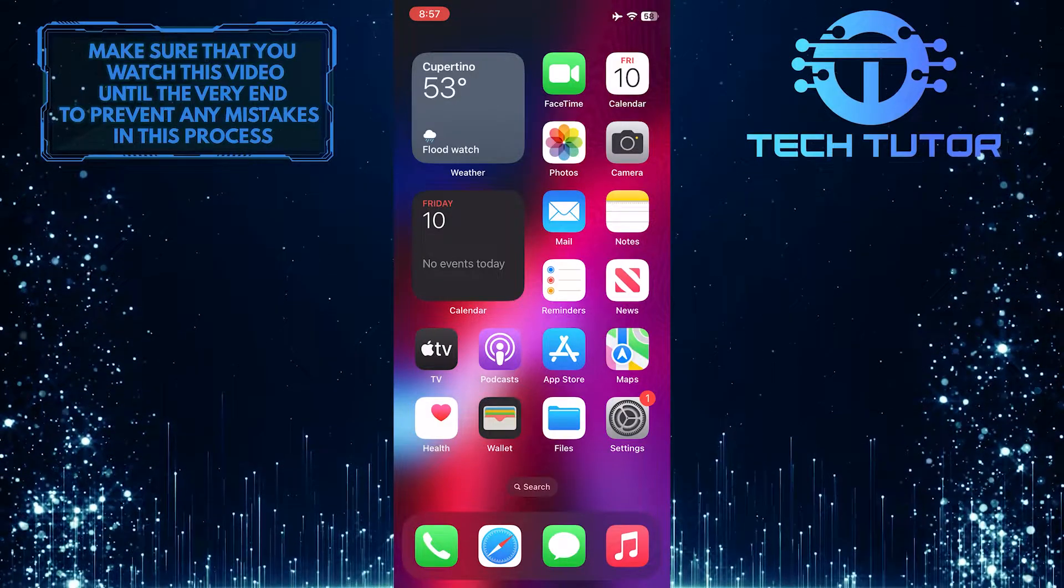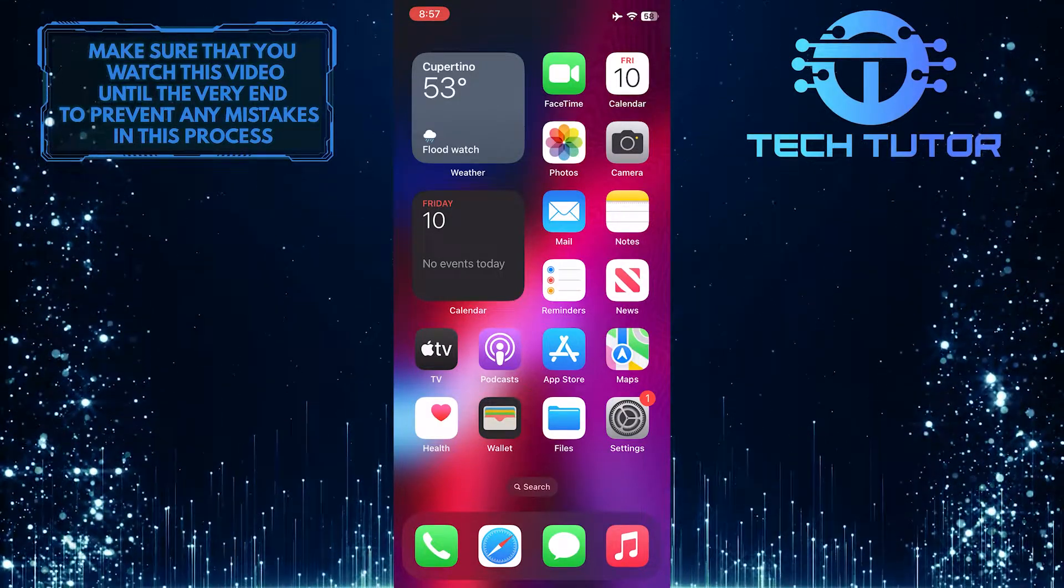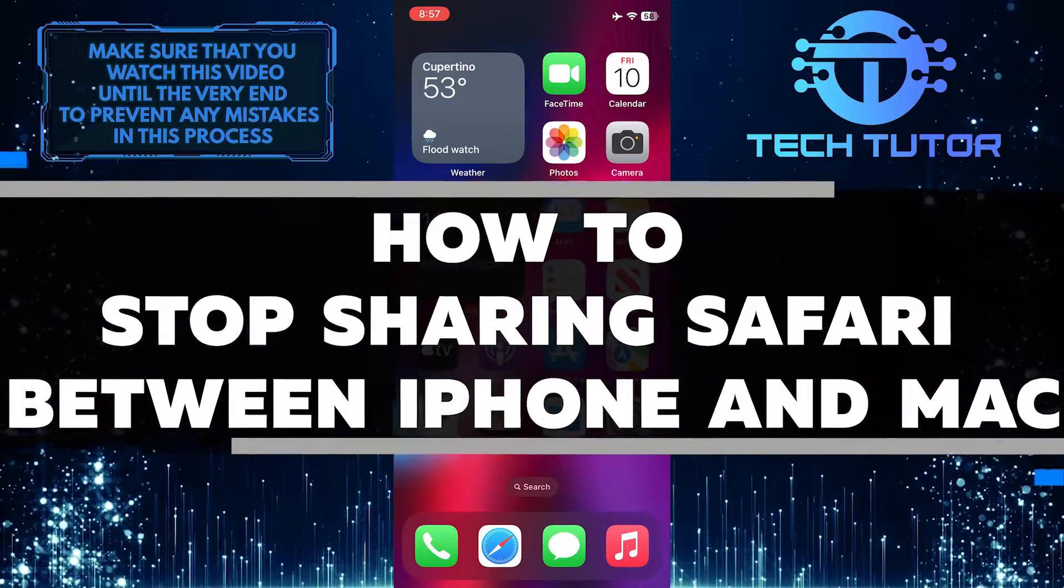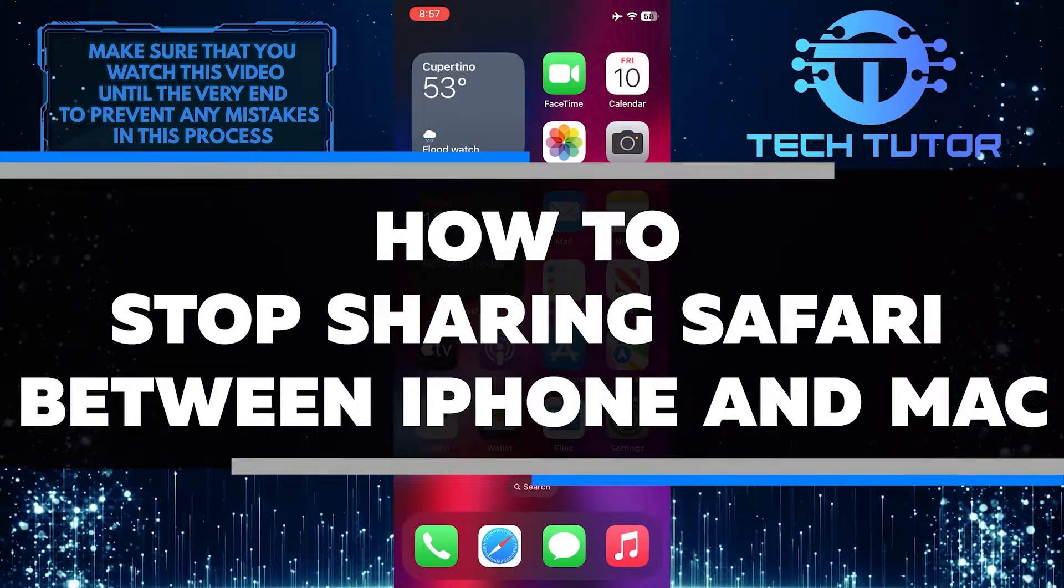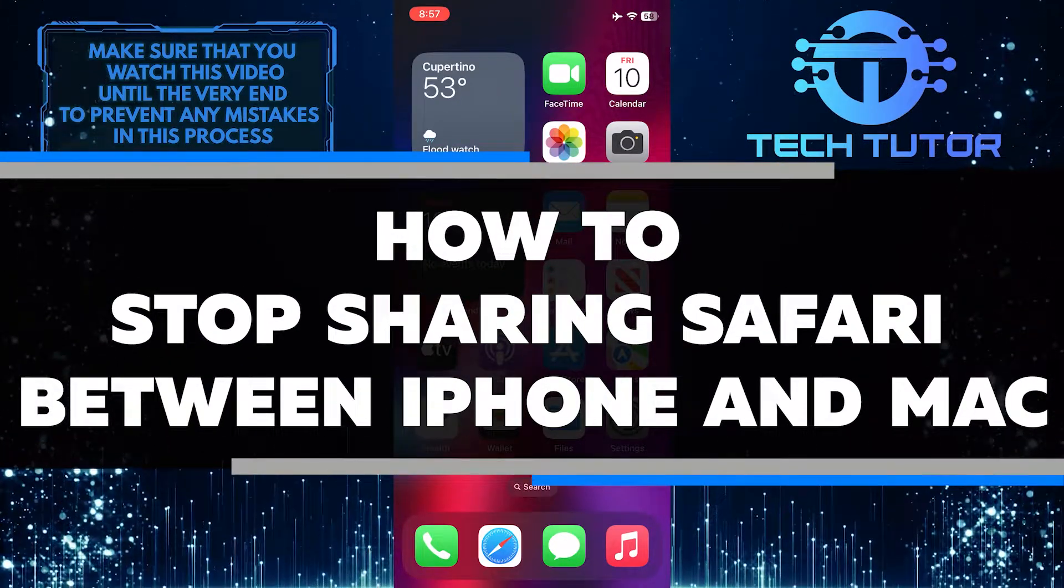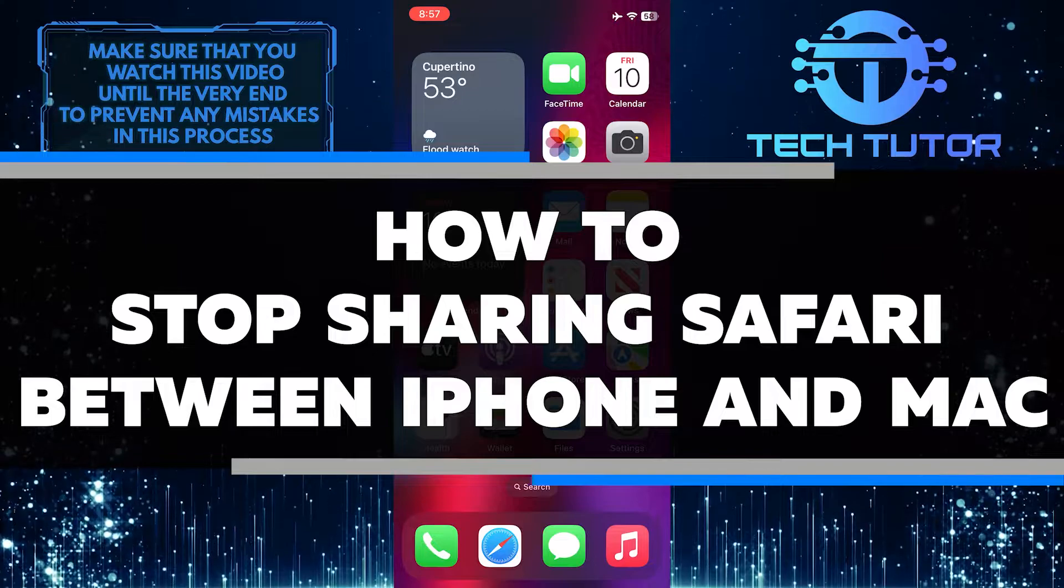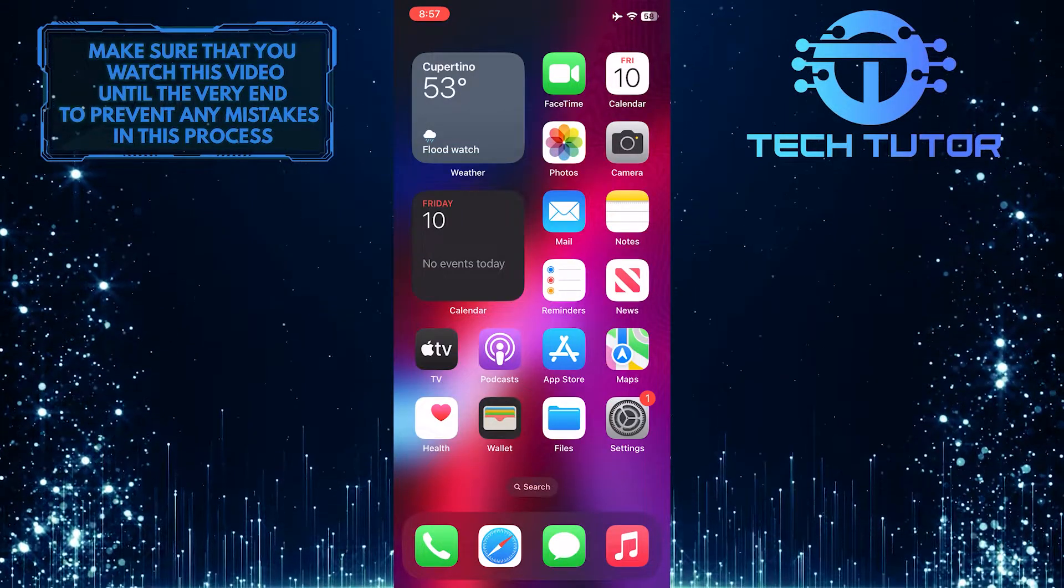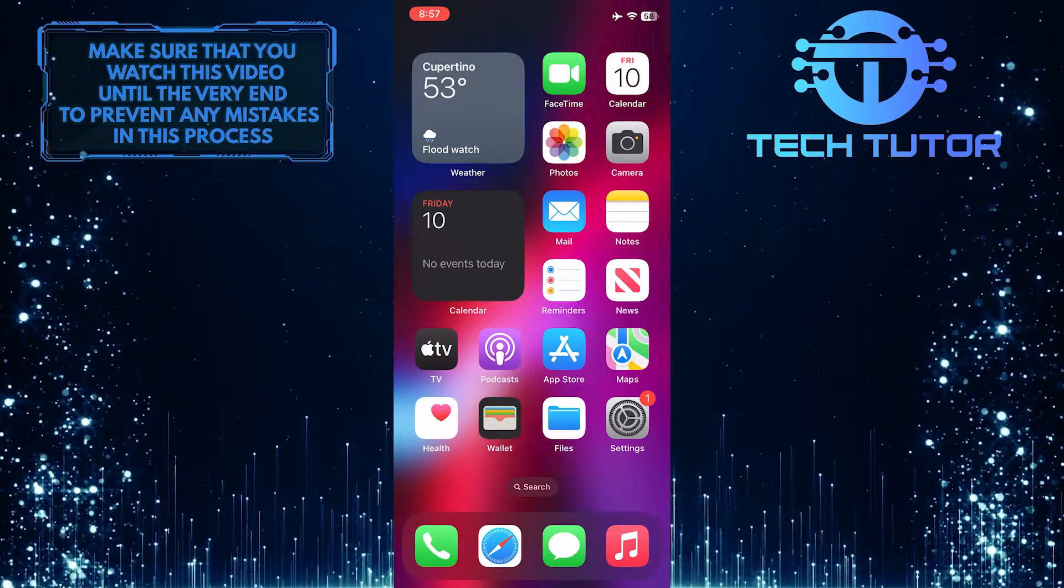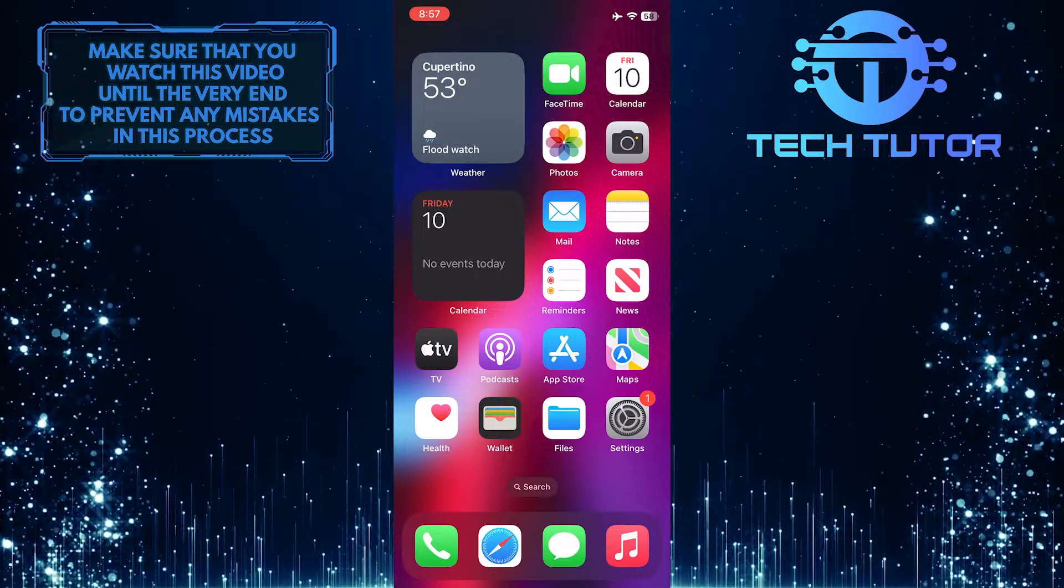Are you tired of your Safari browser data being shared between your iPhone and Mac? In this video, I'll show you how to quickly and easily stop sharing Safari history and bookmarks between devices. Make sure to watch this video until the very end to understand the tutorial properly.